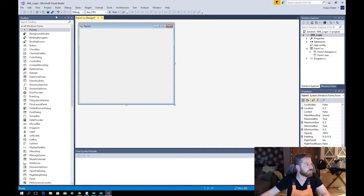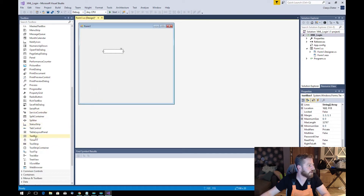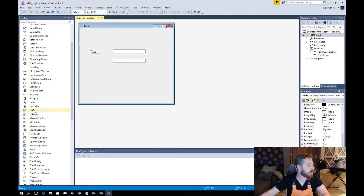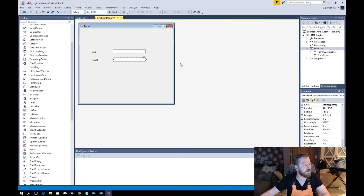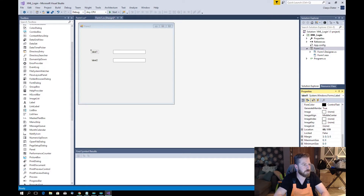There we have the form. We will put a text box, a second text box, a label, and a second label. We give the text to the first label: username.